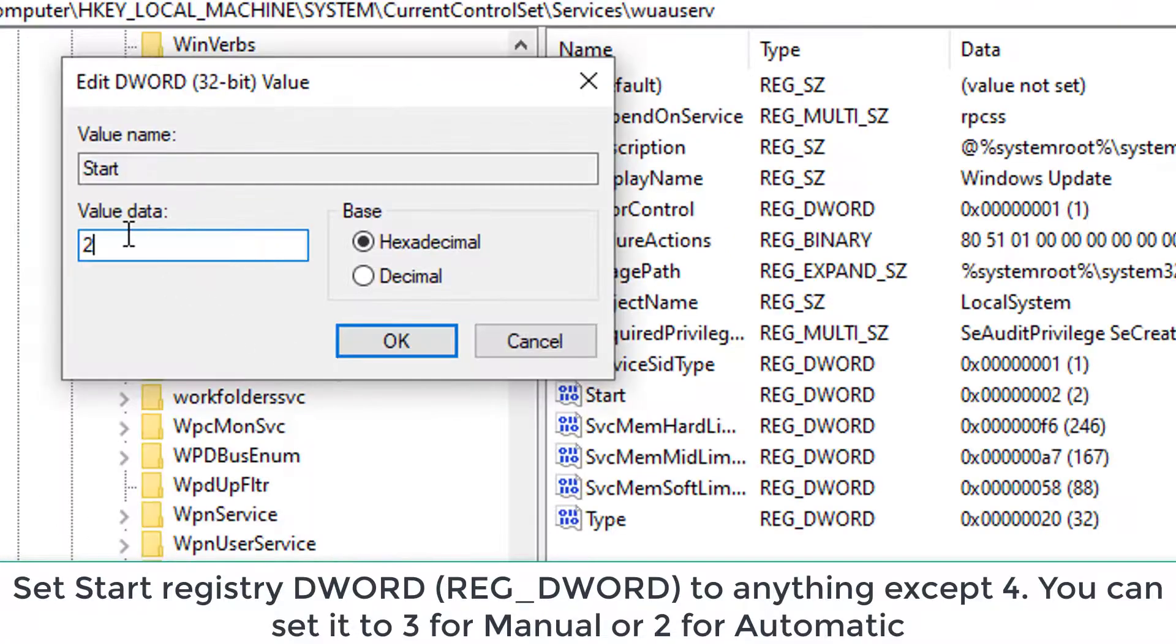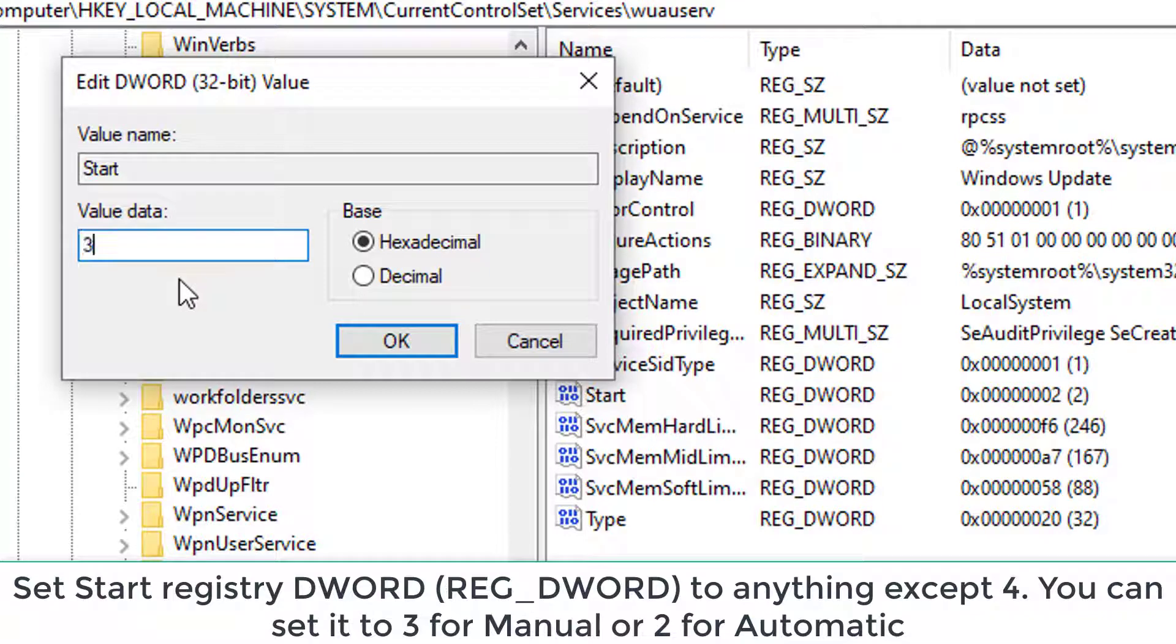Set the Start DWORD to anything except 4. You can set it to 3 for manual or 2 for automatic.